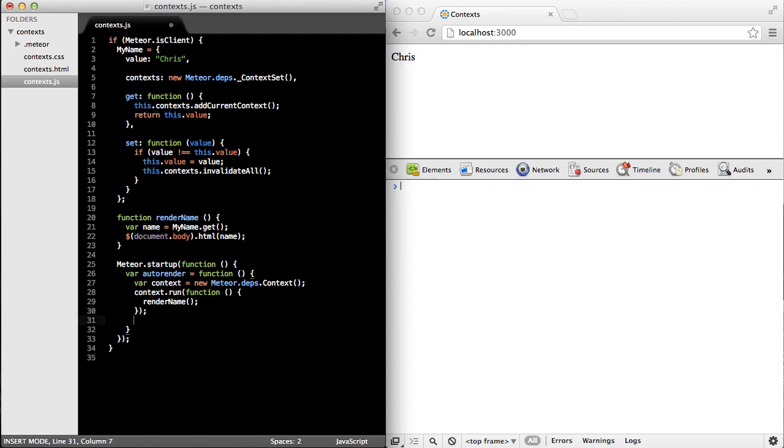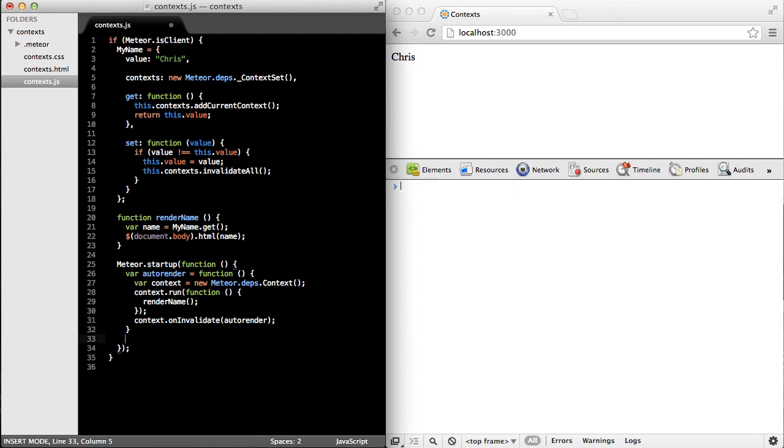And now down here, what I'm going to do is add a callback to the on by calling the on invalidate method. And on invalidate, I'm just going to run this entire method again. Okay, and now what I'm going to do is call auto render for the first time.